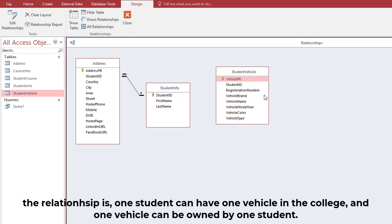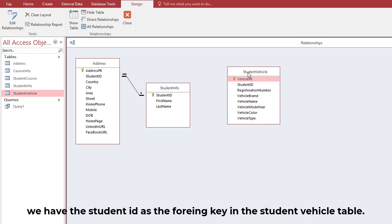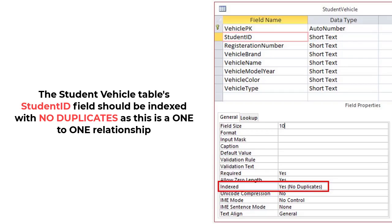The relationship is: one student can have one vehicle in the college, and one vehicle can be owned by one student. We have the Student ID as the foreign key in the Student Vehicle table. The Student Vehicle table Student ID should be indexed with no duplicates, as this is a one-to-one relationship.